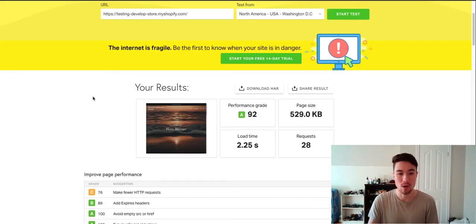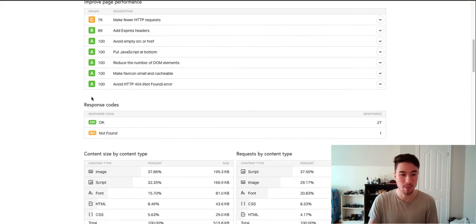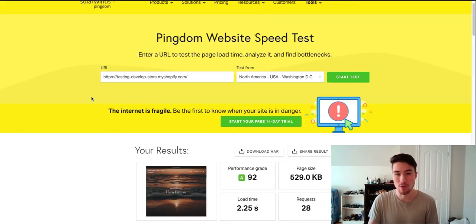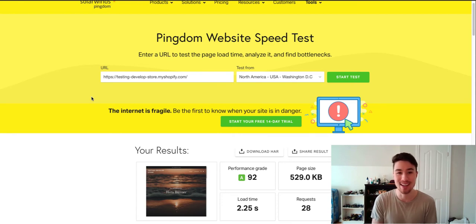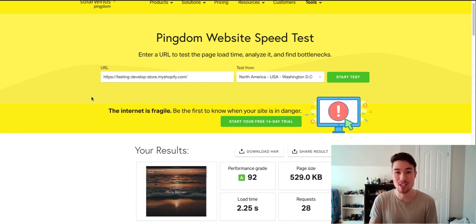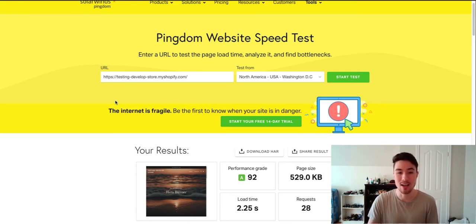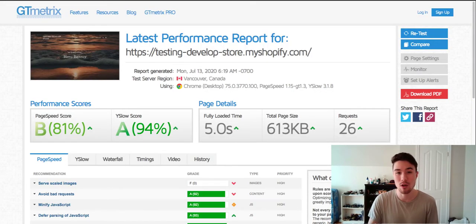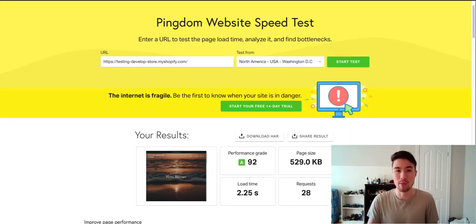The second one we have here is Pingdom. So Pingdom, 2.25 seconds. What I usually do is I take both of these, GT Metrics and Pingdom, and just divide each together, and that gives me maybe three, three and a half, so a little slow. So there are some optimizations I could probably make.